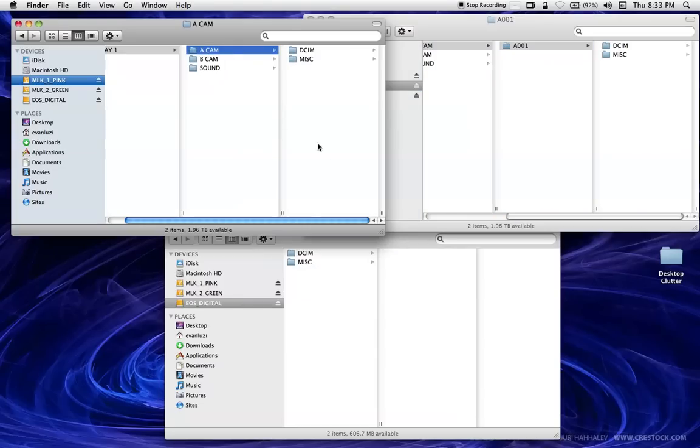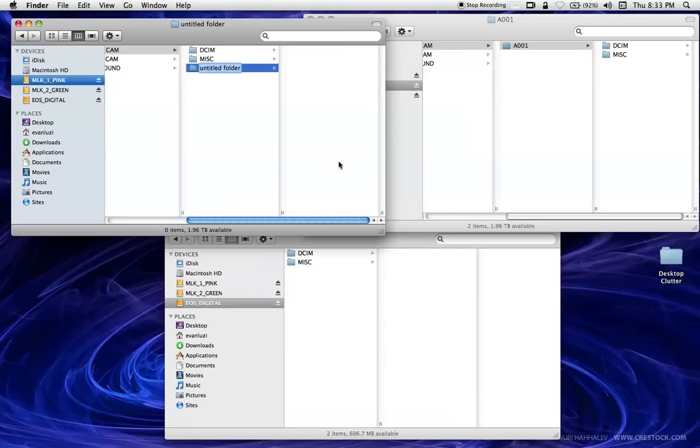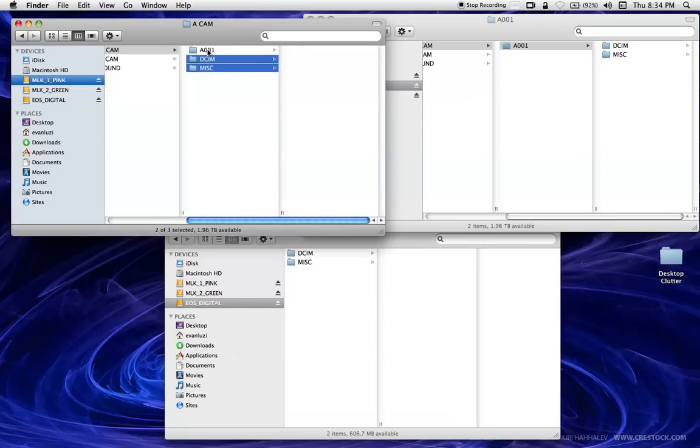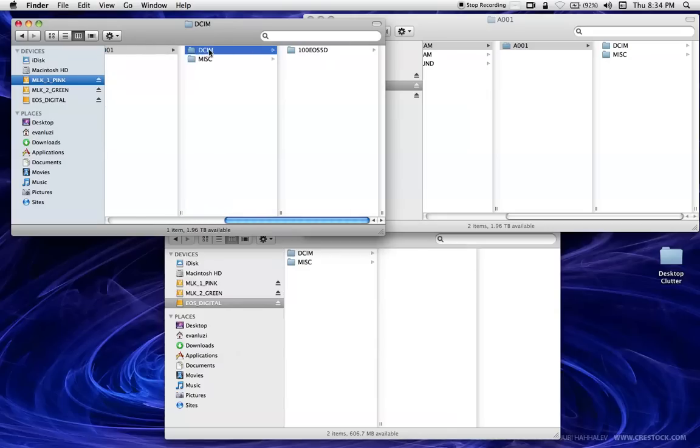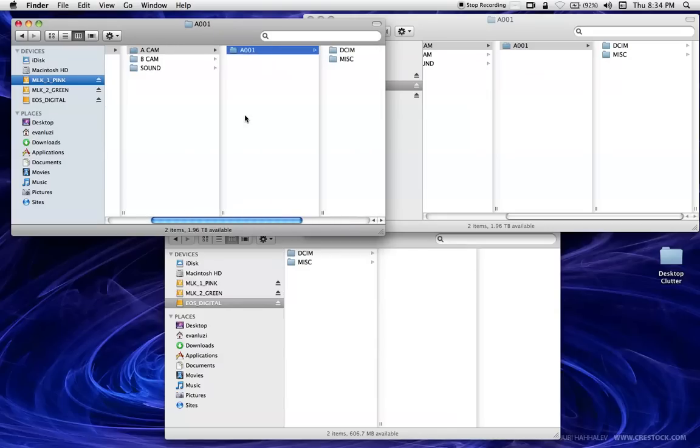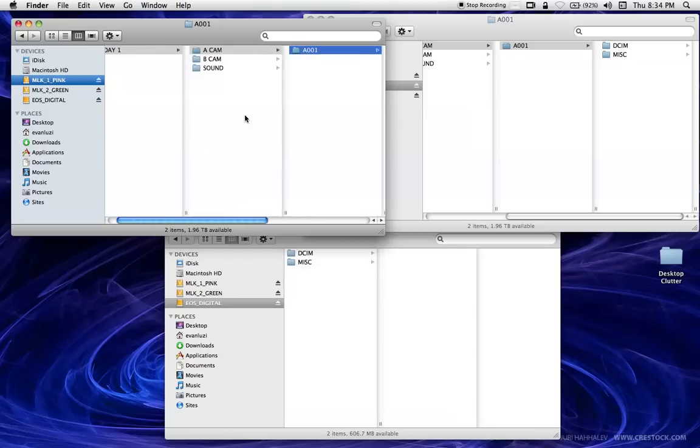So now I have to copy that over here. So I'm going to make a new folder and just move this in here. And this is essential because every card is going to have the DCIM MISC folder structure. So if you don't label them right the first time, it's very hard to sort out later on.